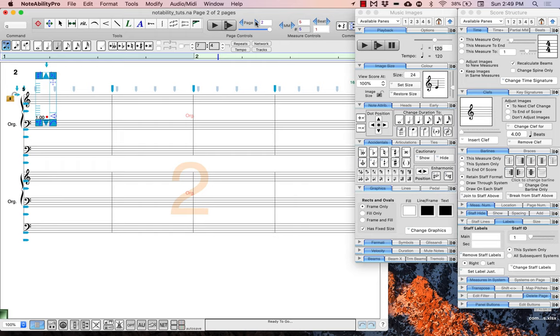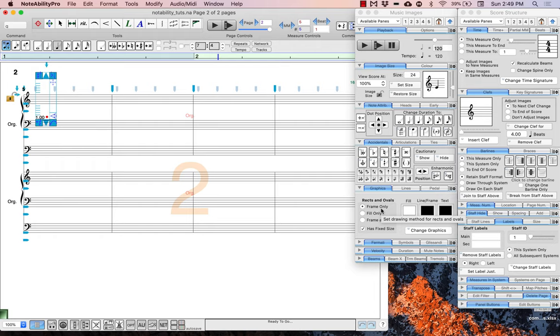You can see that the labels on this system actually reflect the labels that were created when we created the document and not the ones that we just changed. To change all of these to the abbreviated titles, simply repeat the process but also select the all subsequent systems button so that every system after this will contain the same labels.